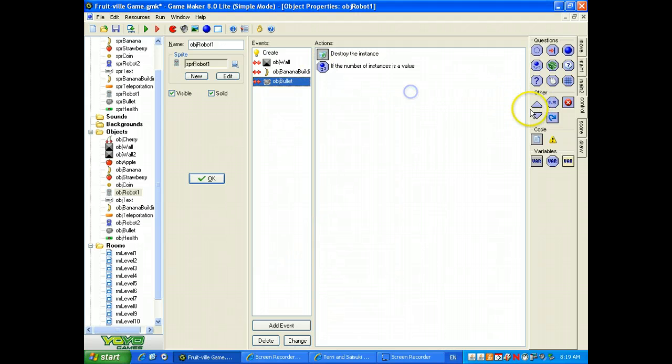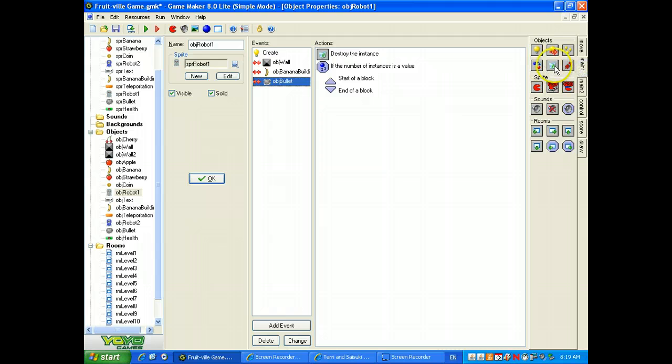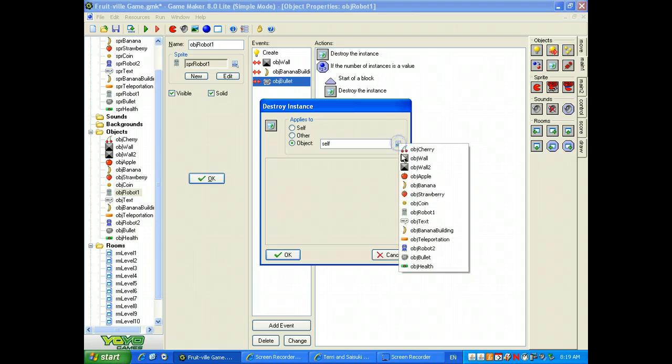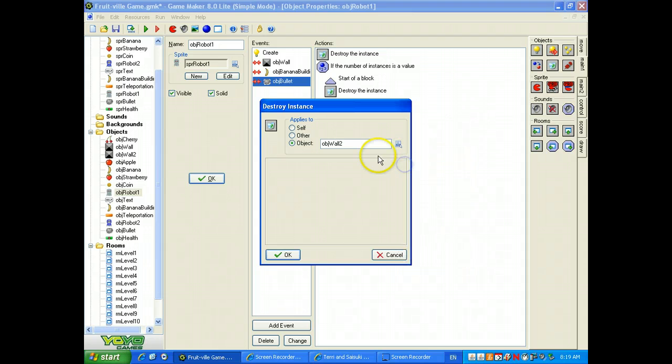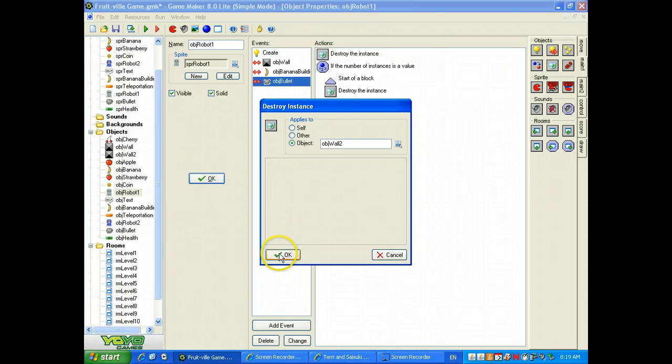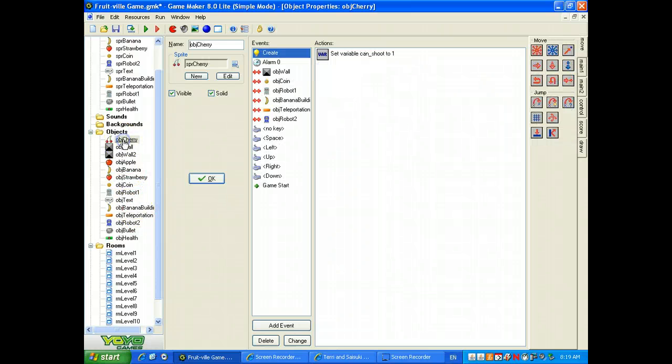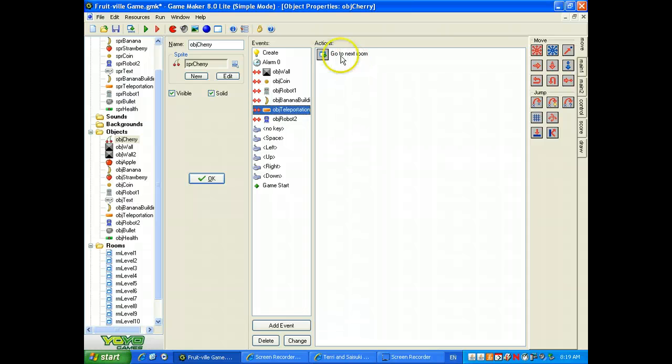Then we're going to destroy the instance of, and we'll say objects, that will destroy all of the wall twos in this room, and then it should open up the teleportation device, which would then take us to another room. In this case, we'll make it that if our cherry goes into teleportation, it's already set up, it's going to go to the next room.